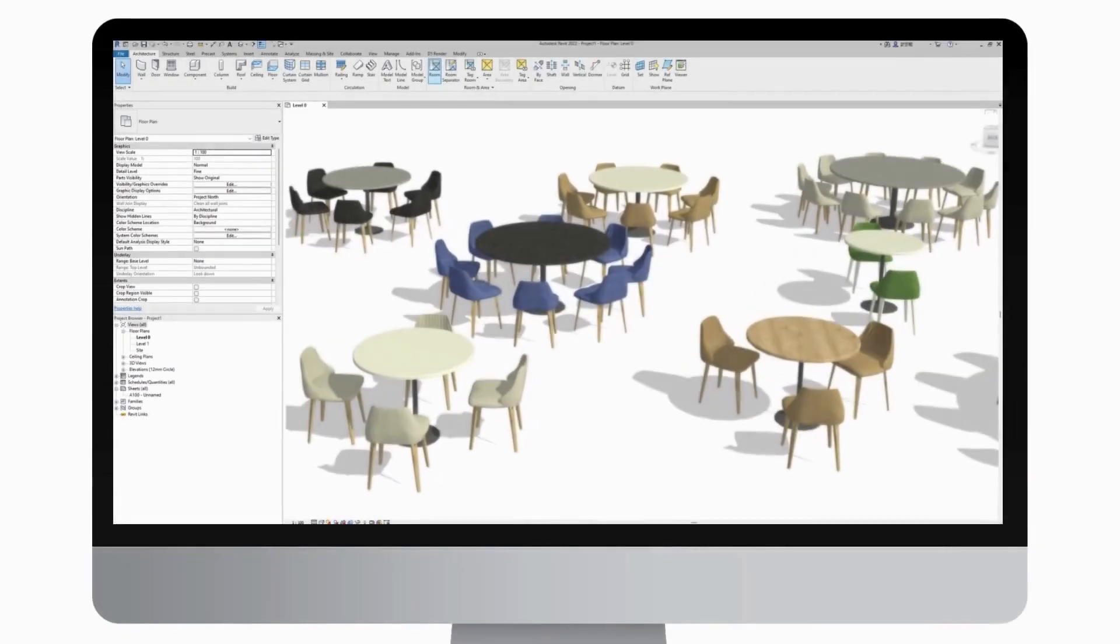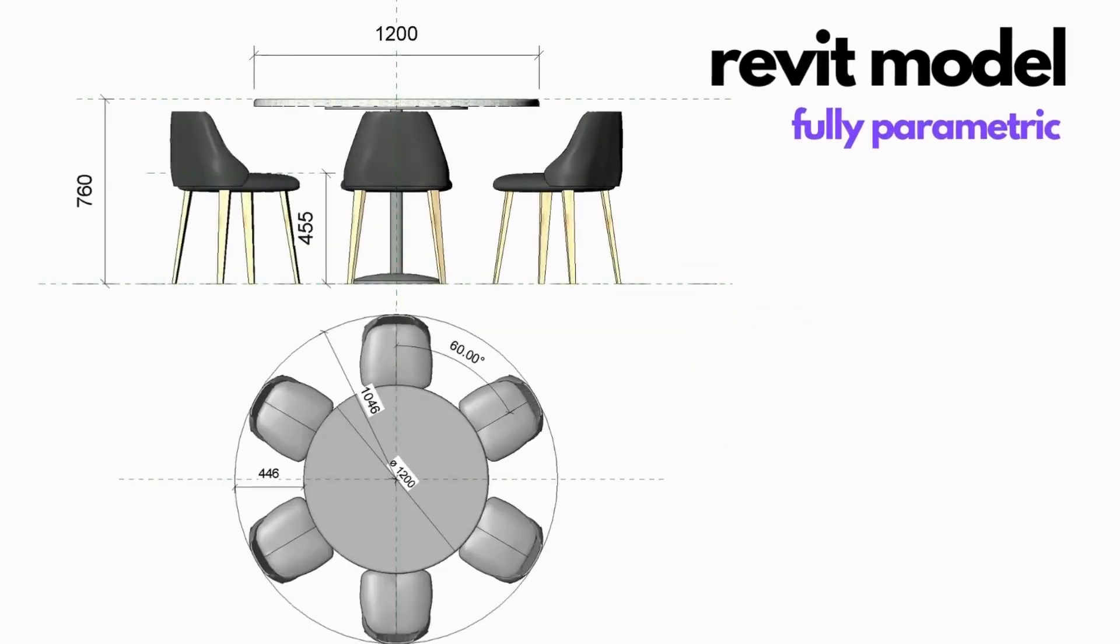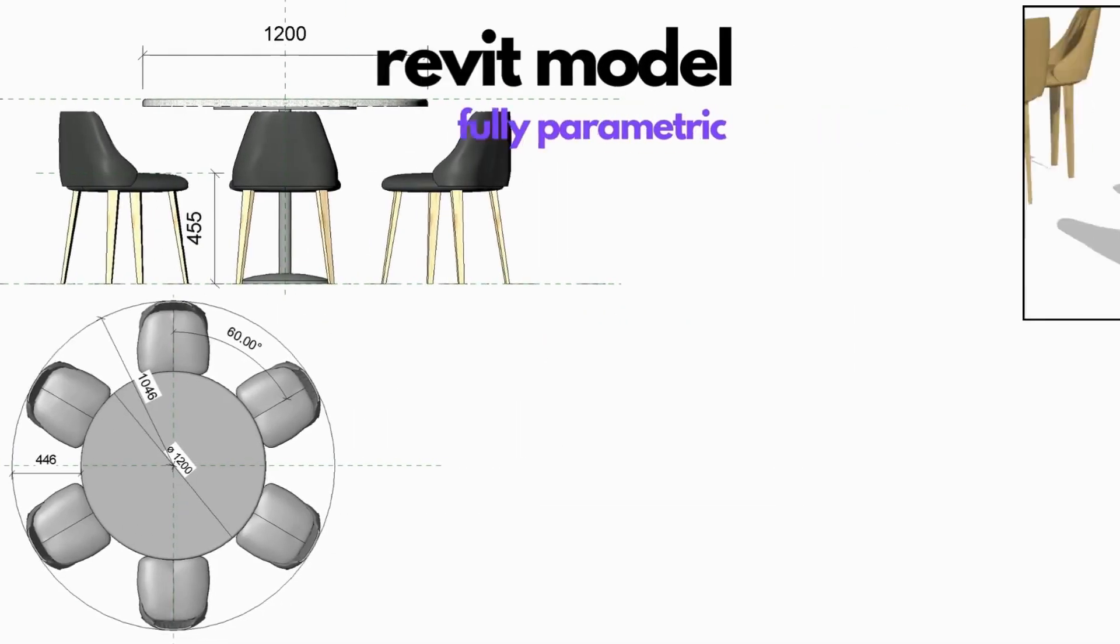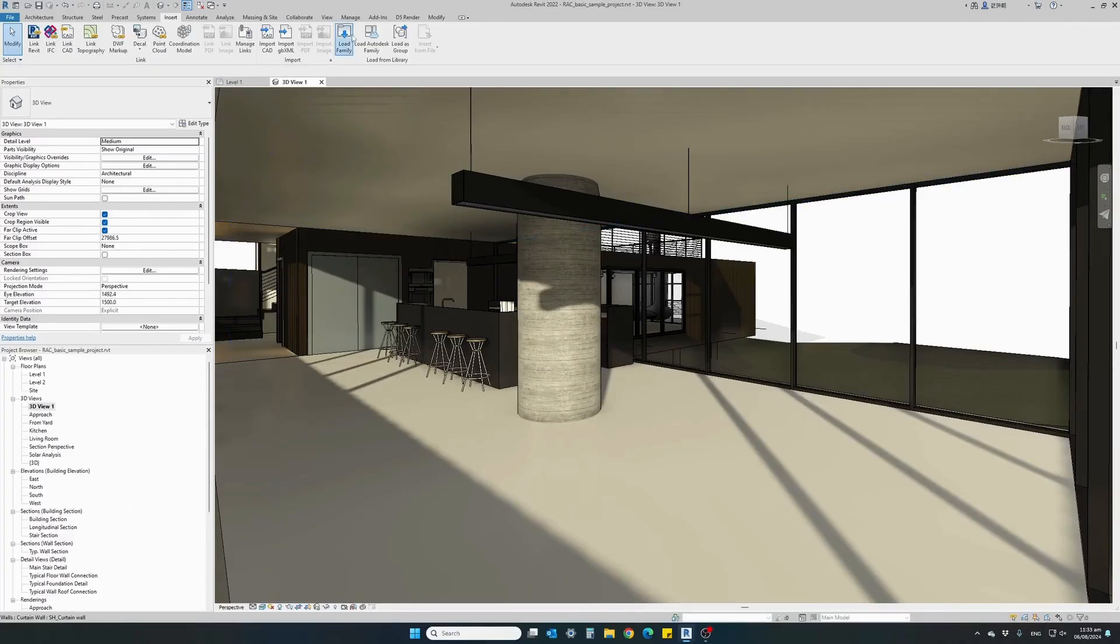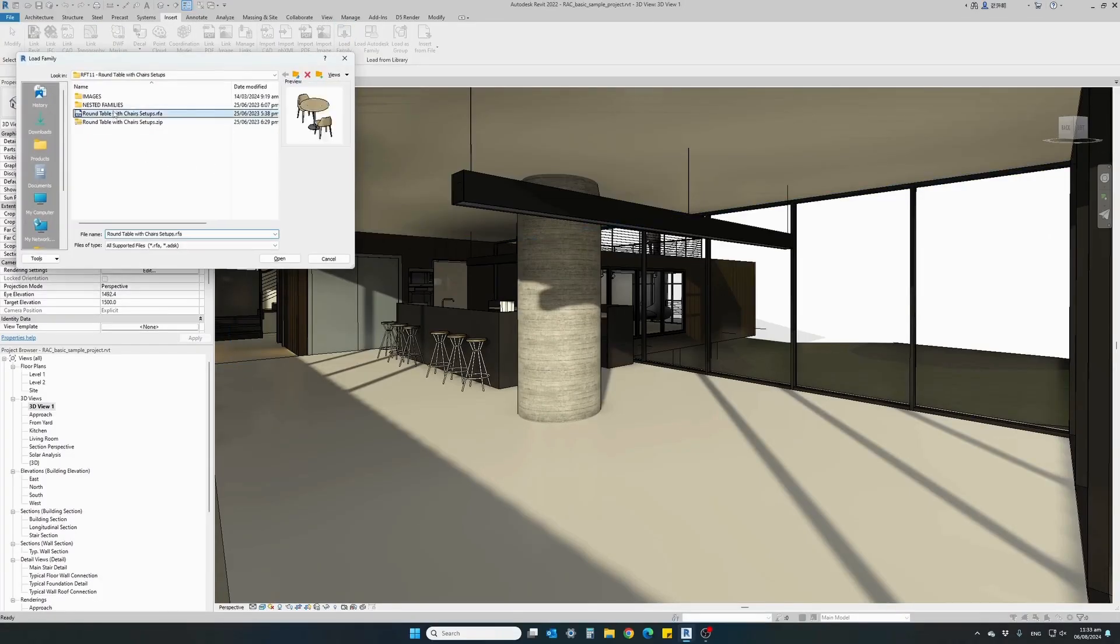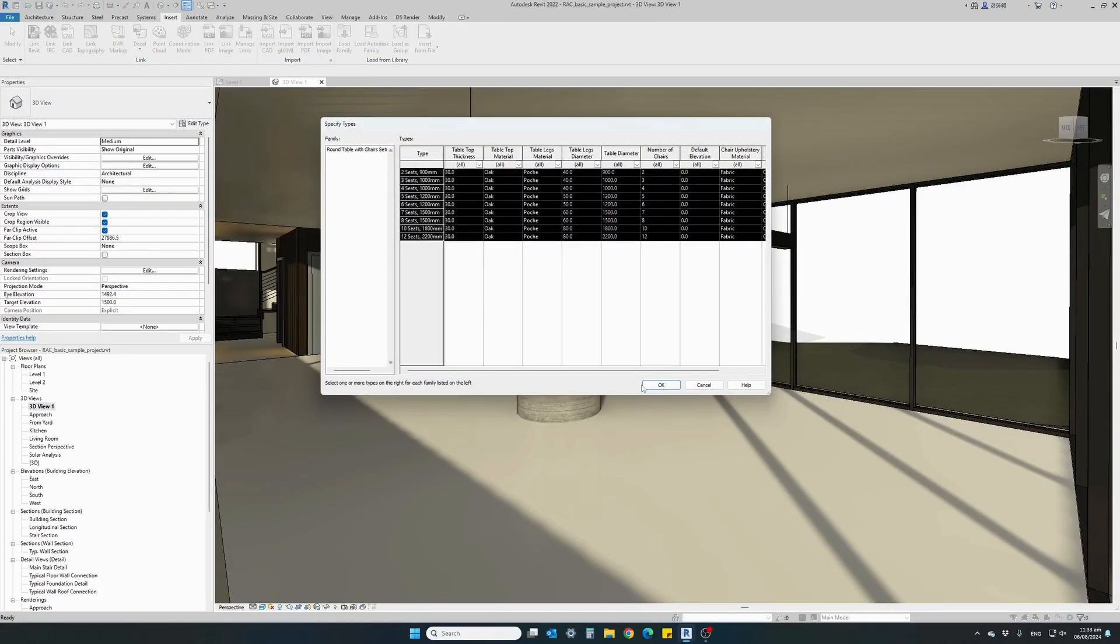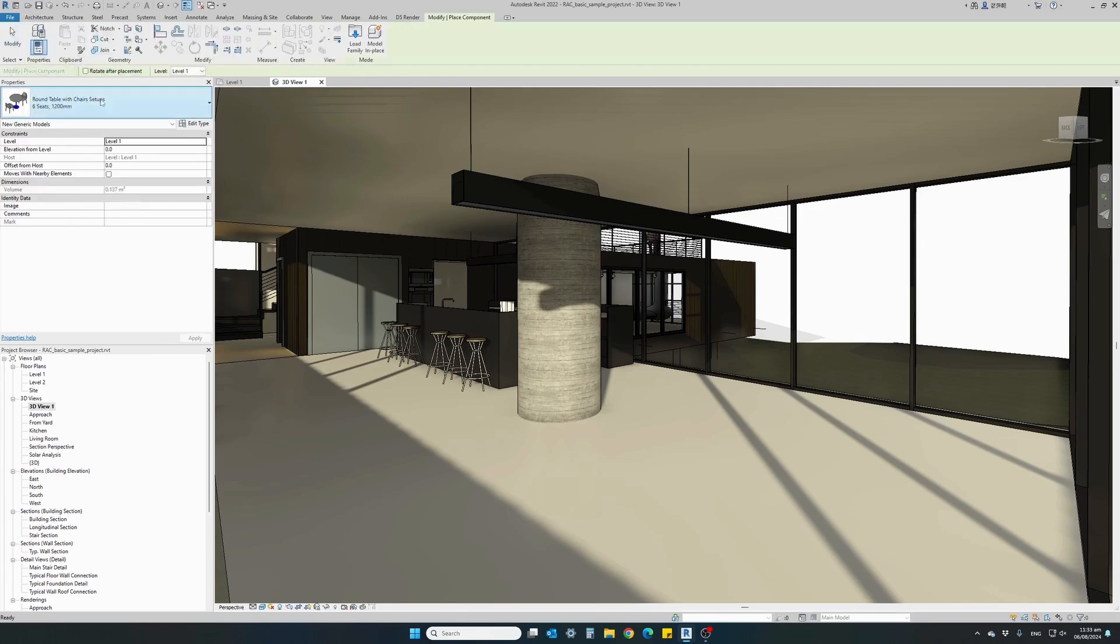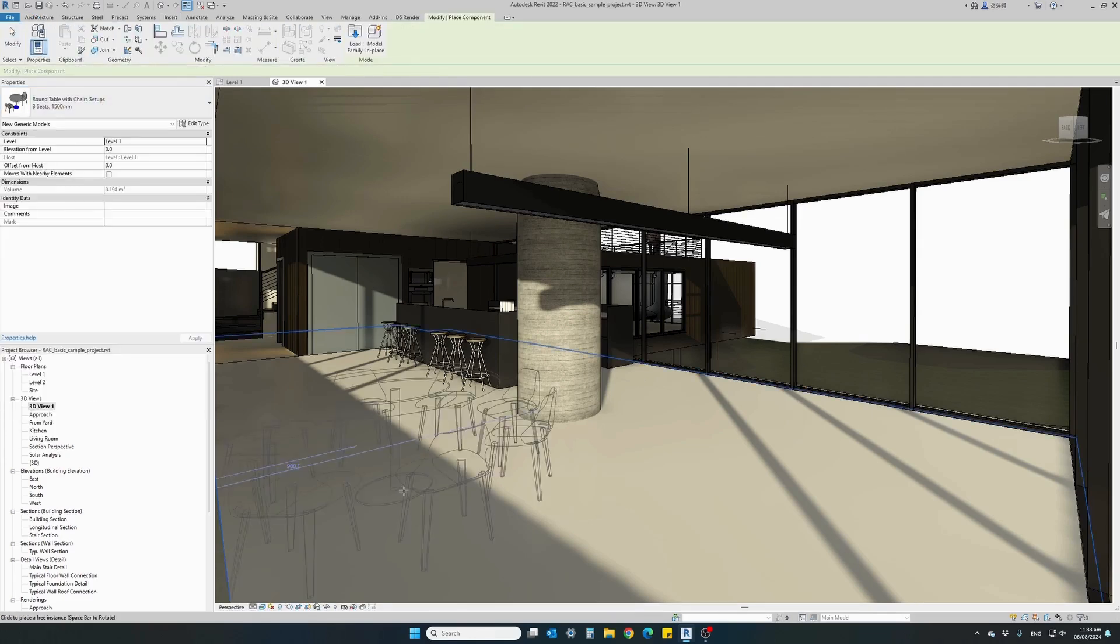This is the ultimate solution for architects and designers for creating any round table with chairs setup. This fully parametric Revit family integrates instantly into any Revit project with ready-made preset table setups.